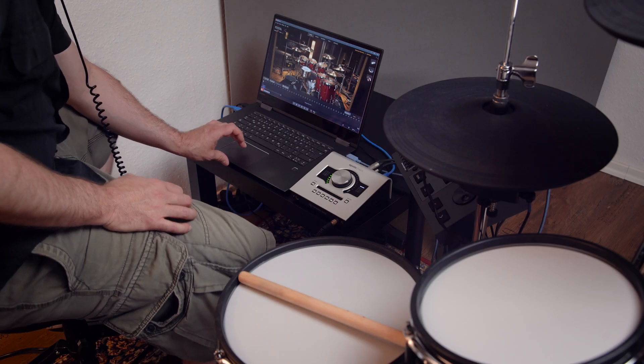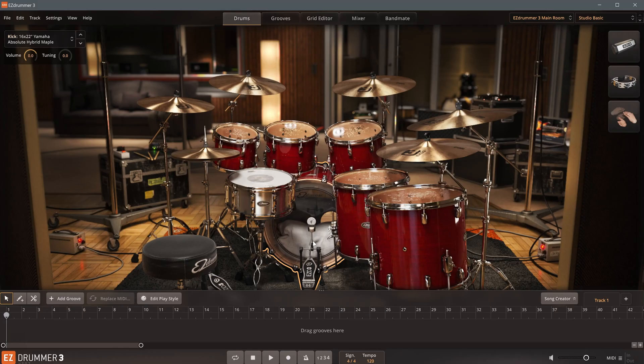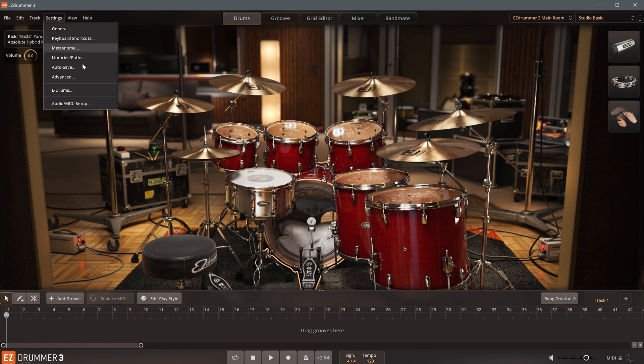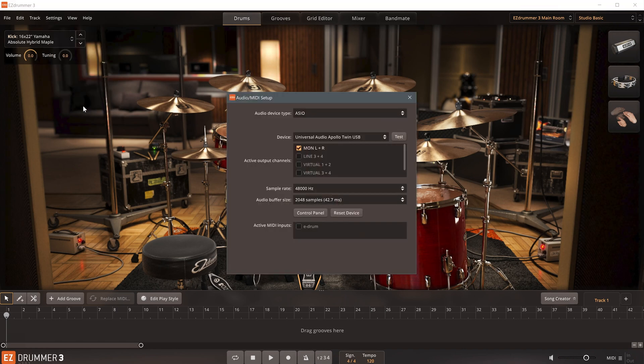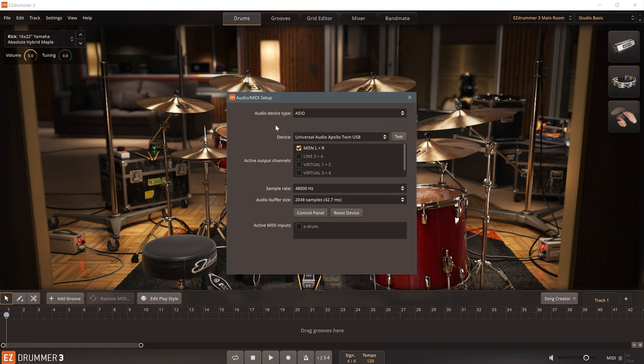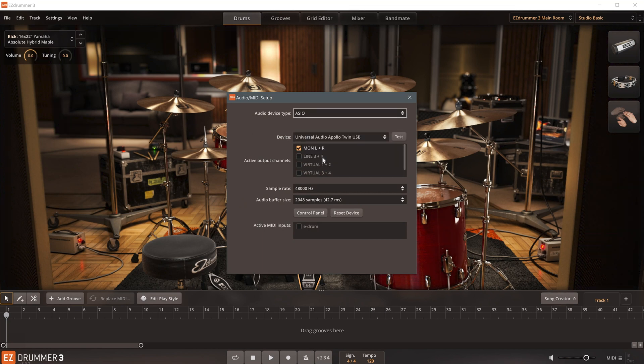The rest of the setup process can be completed in the audio and MIDI settings of EasyDrummer 3. I'm using the standalone version of the software. If you're on Windows, make sure to select the correct ASIO driver for your audio interface.